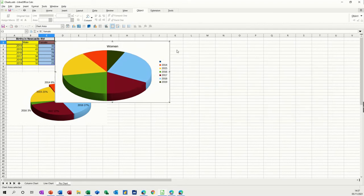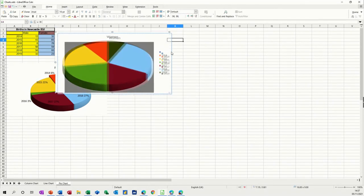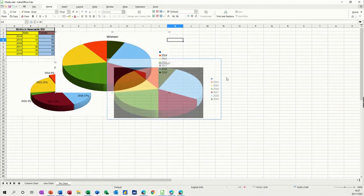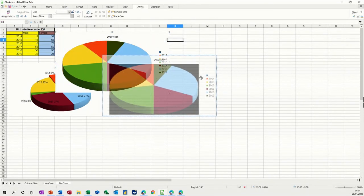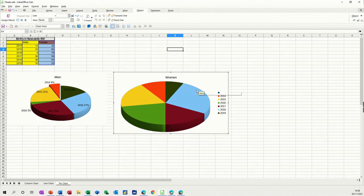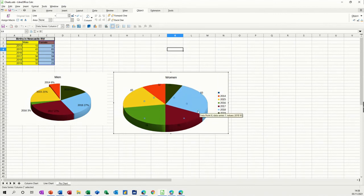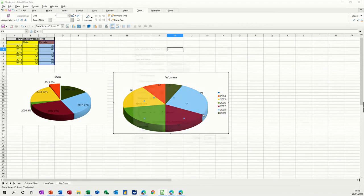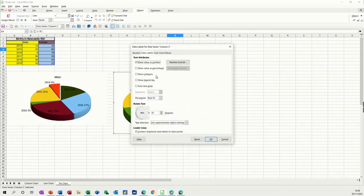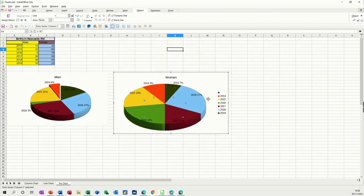And then we do the same sort of thing that we did with the men. And then we change the labels. I double-click on it, right-click, insert data labels, right-click, format data labels, and I want percentage, I don't want the value, I want category. OK to that, then I can get rid of this.